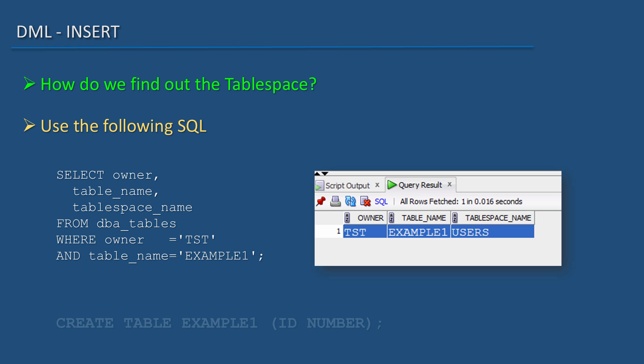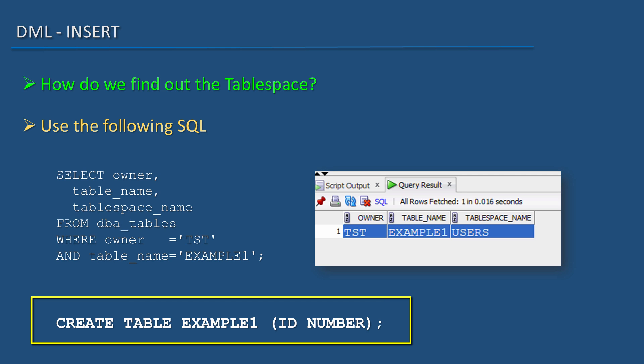When I created the table, I do not remember mentioning a tablespace. In fact, this is my create table statement. CREATE TABLE example1 (id NUMBER).